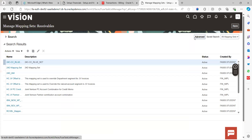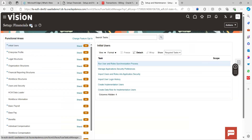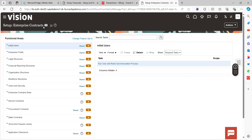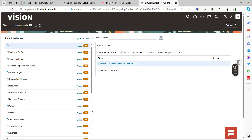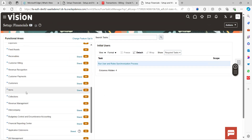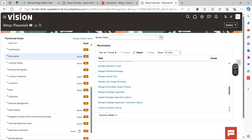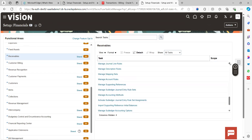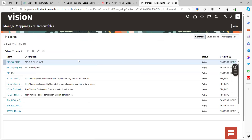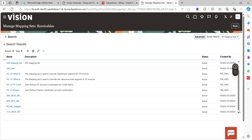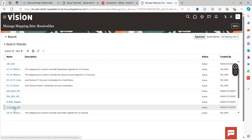Let's go into the application now to walk through how to create these things. I have already created the mapping sets. Navigate to Functional Area: Financials > Receivables > All Tasks, then scroll down and find Manage Mapping Sets. Here is the page where we can create mapping sets. I have already created one for this requirement called DCS New Mapping Set.